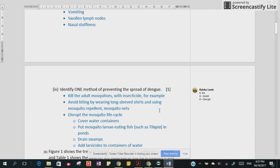Identify one method of preventing the spread of dengue. I always try to tell my students to think strategically. I describe the strategy using an acronym called KAD: Kill, Avoid, Disrupt. Kill — as in kill the adult mosquitoes with insecticide. Avoid — which includes wearing long sleeve shirts, using a mosquito net around the bed, etc. And Disrupt — the answer most of us tend to turn to most often — which includes covering your water containers, turning over empty containers so they don't collect water, draining swamps, etc.